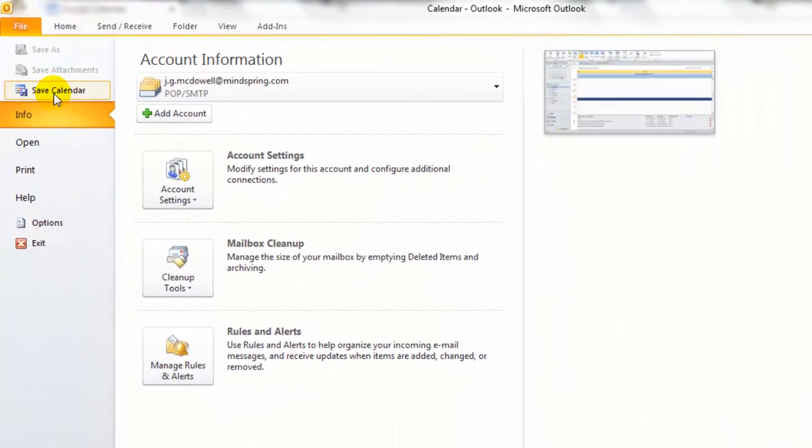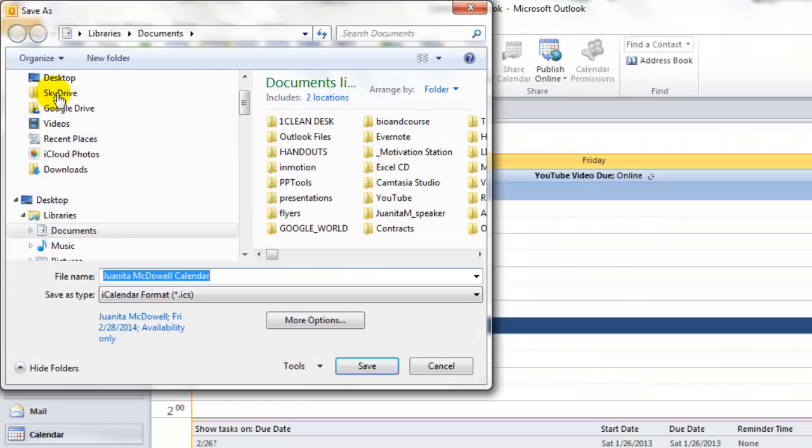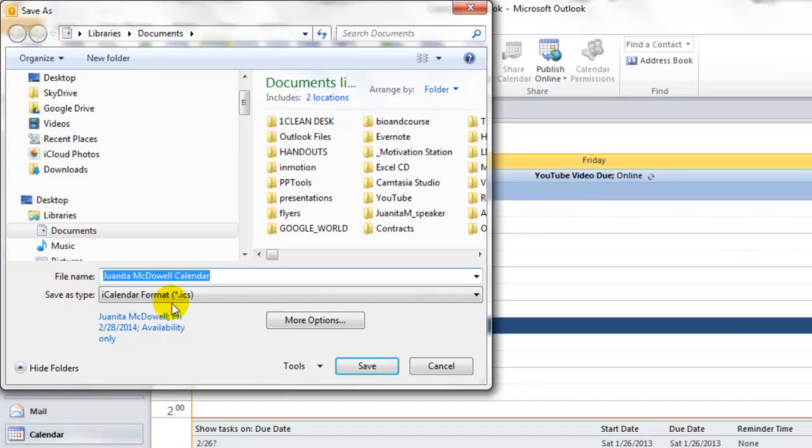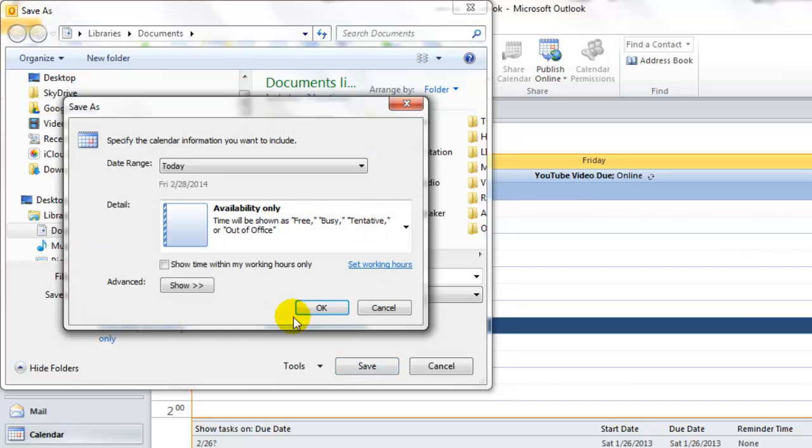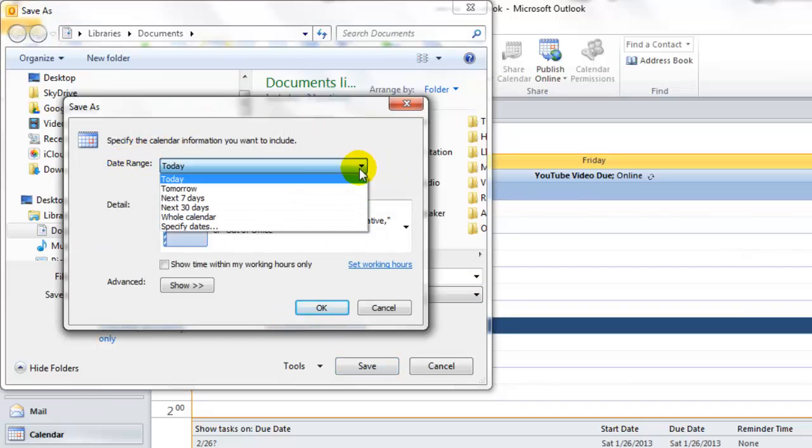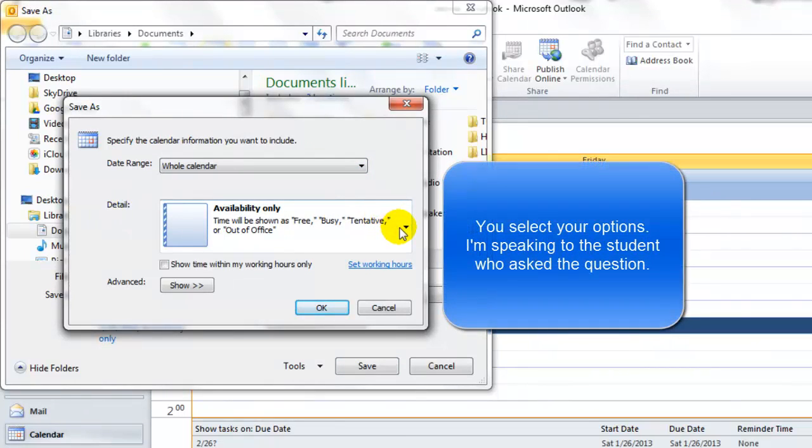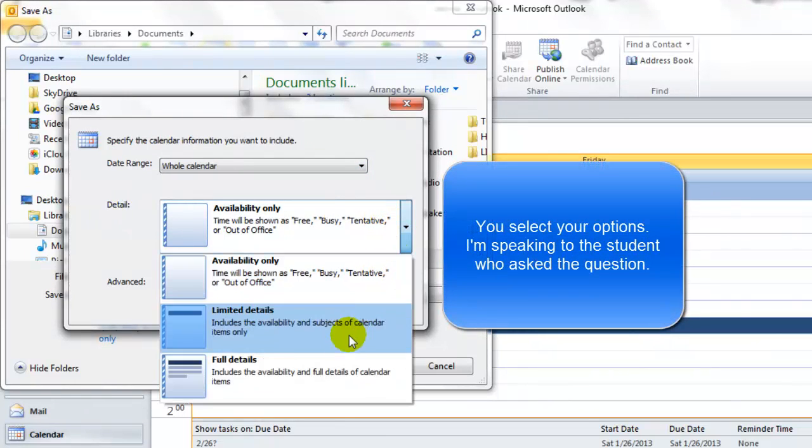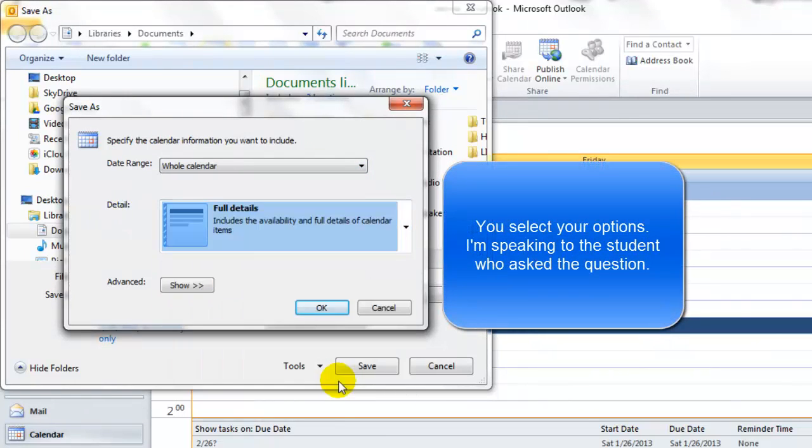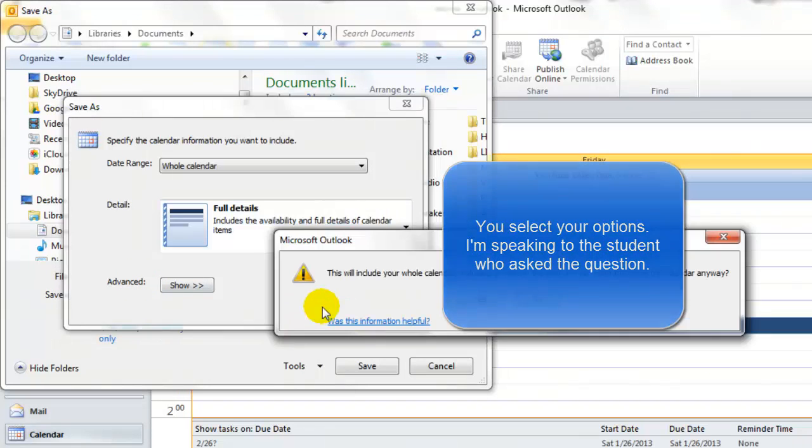Click on Save Calendar. Make sure the Save as type is in the iCalendar format. Next, click More Options. The date range should be the whole calendar. The details should be full details. And then you should say OK.